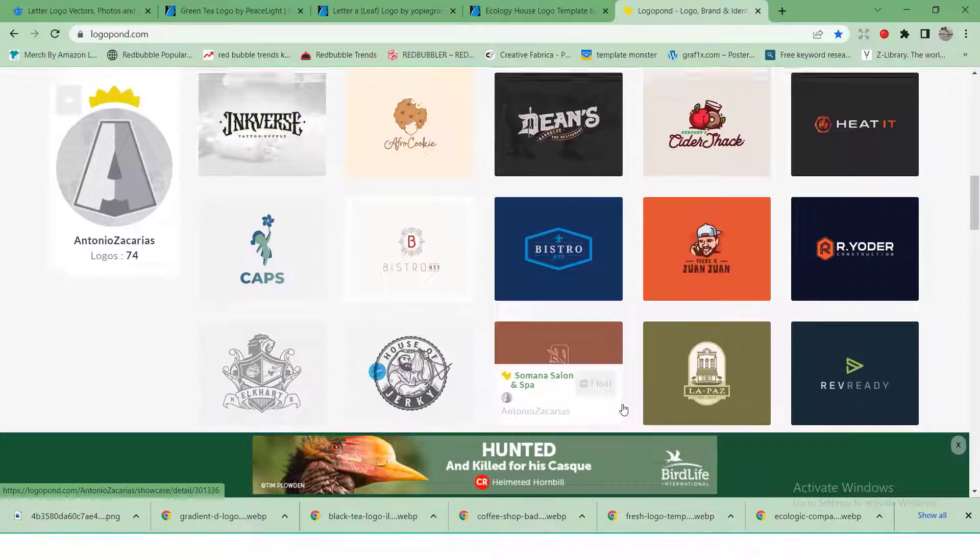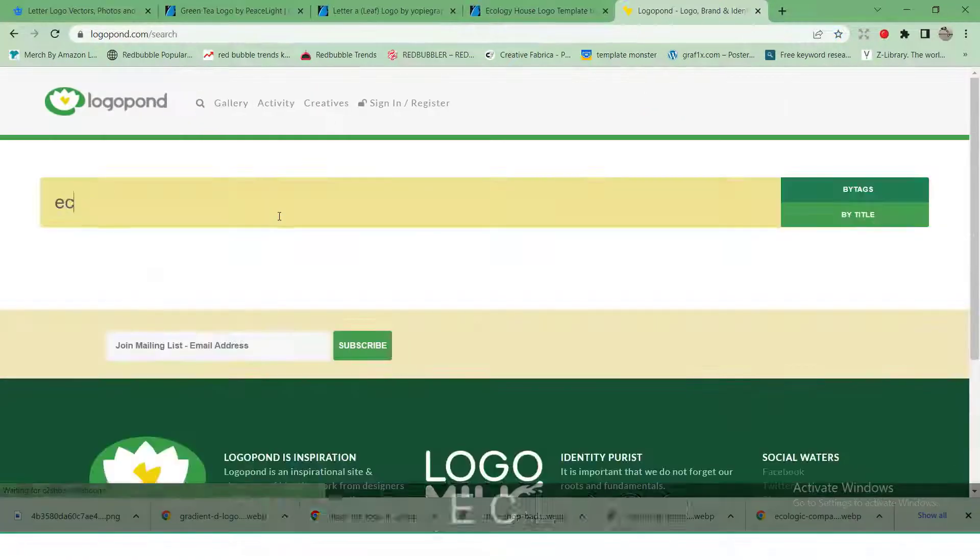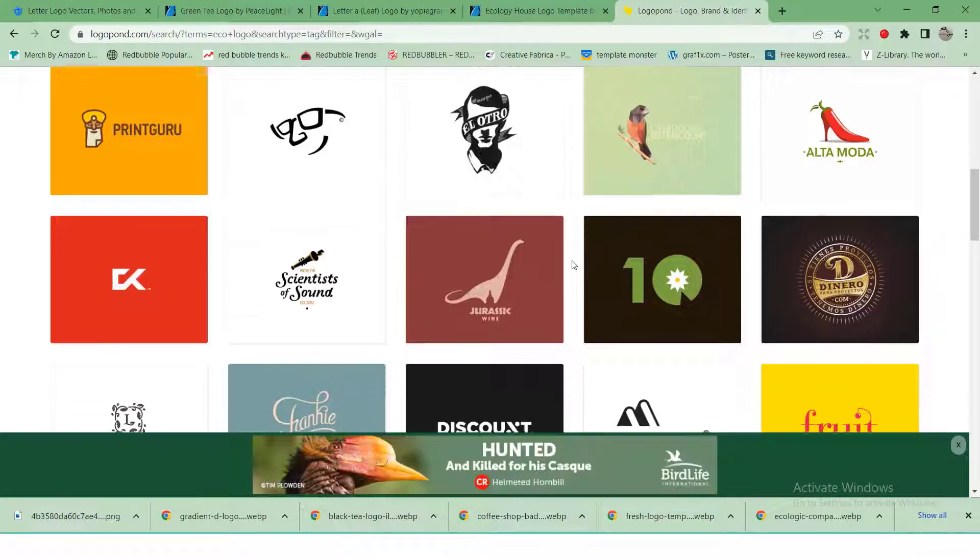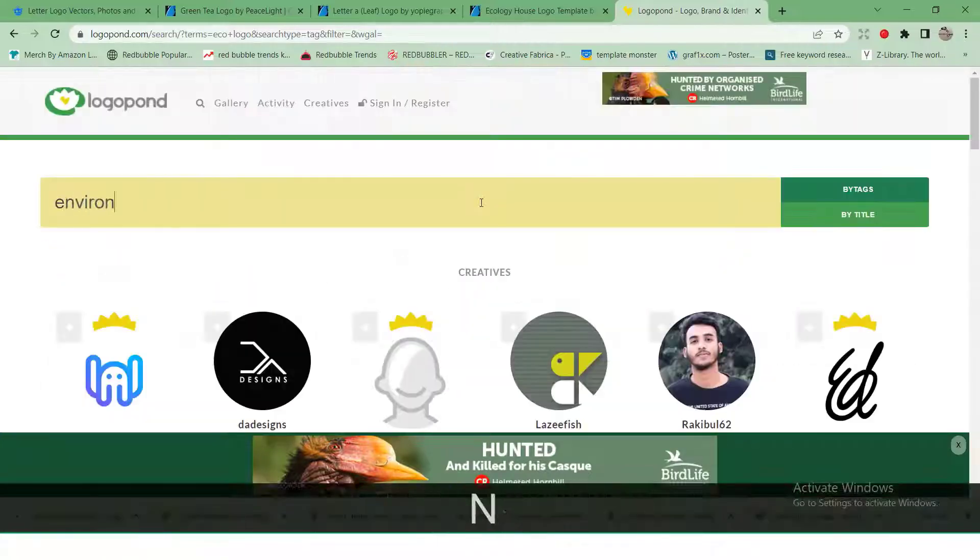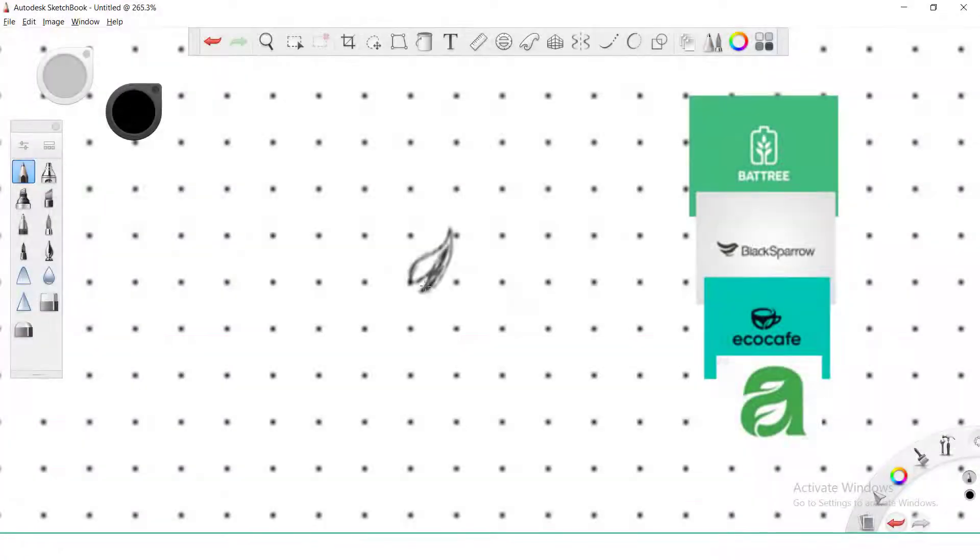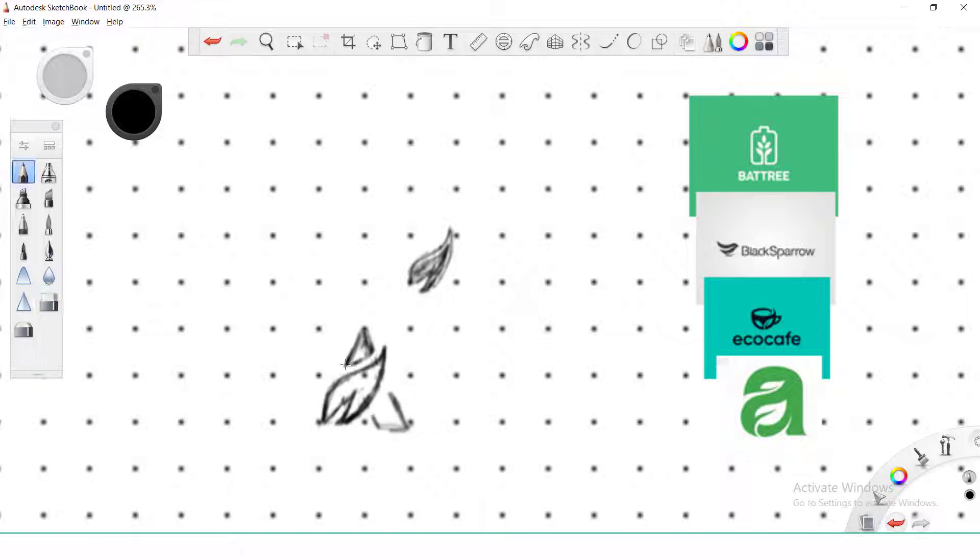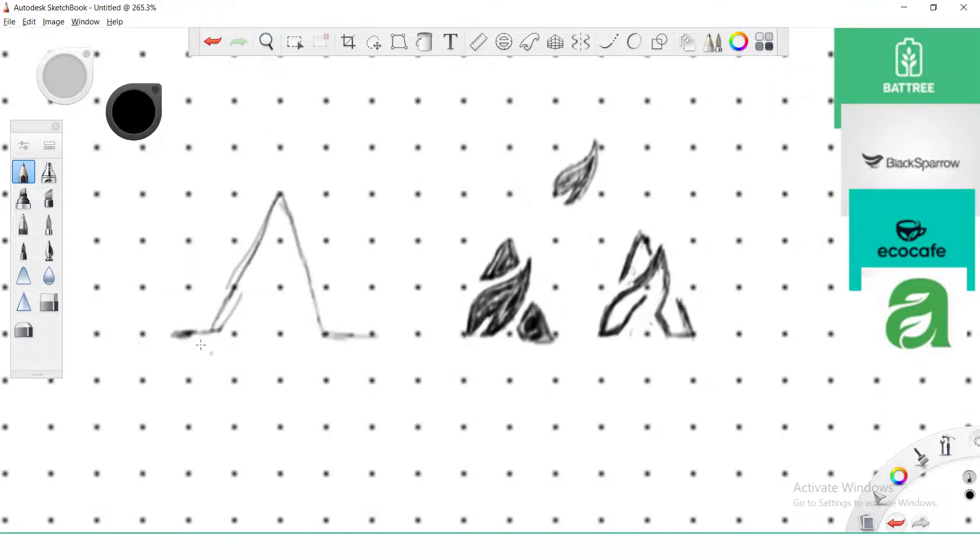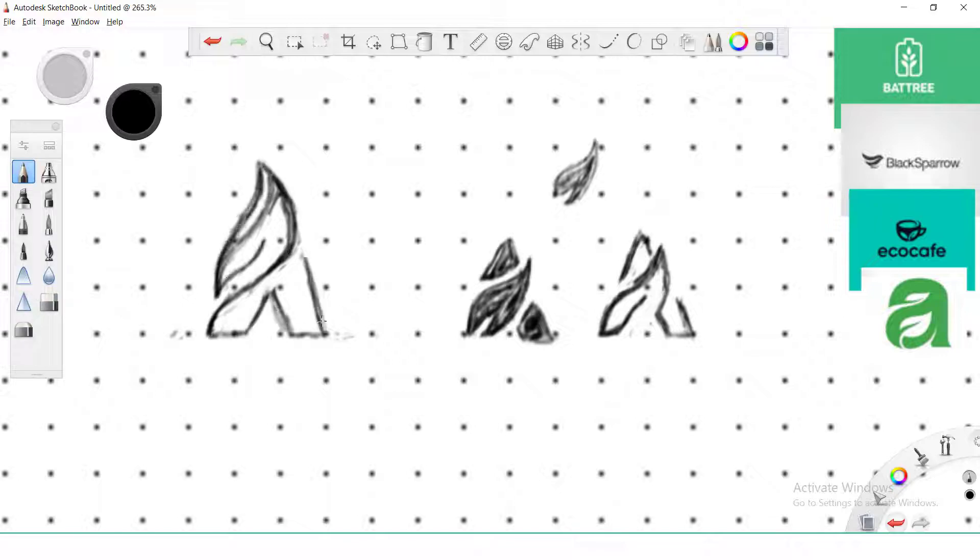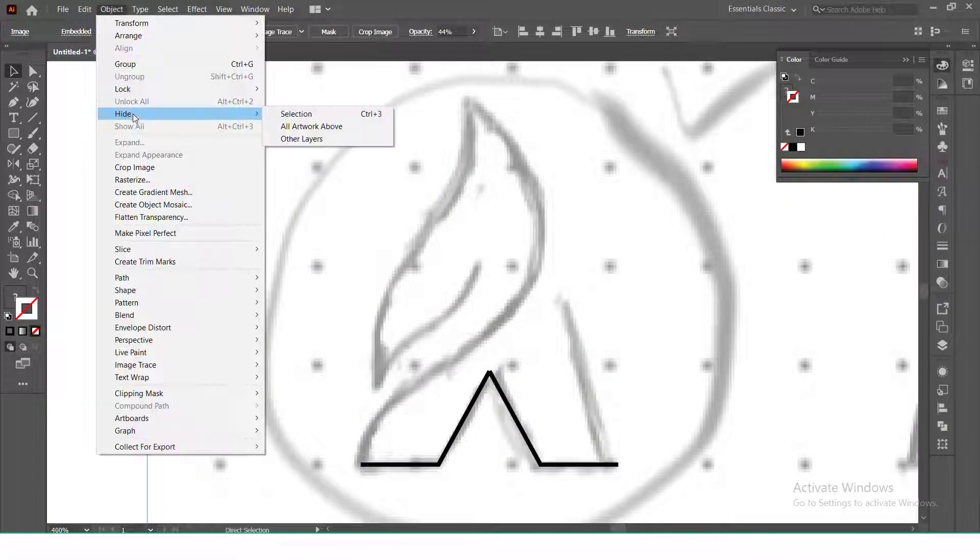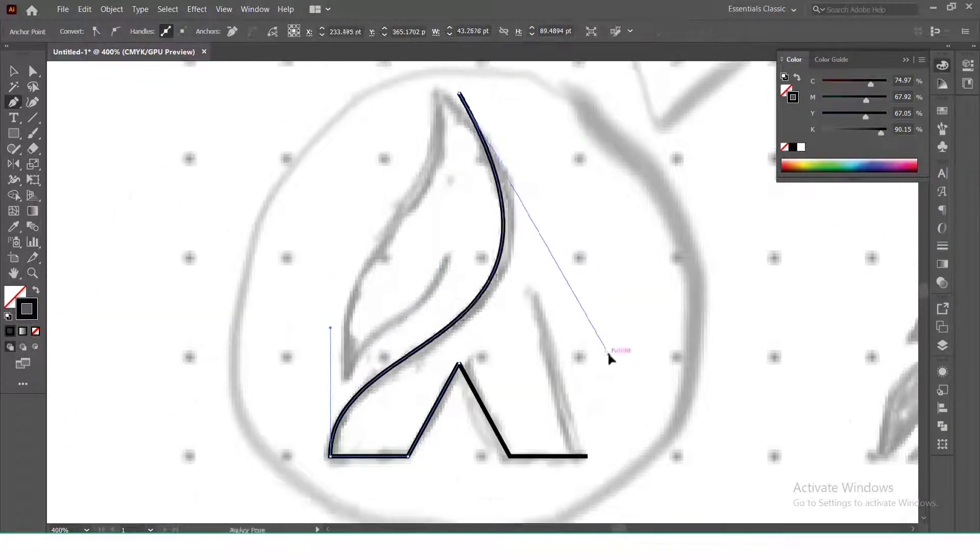So I decided to design a logo with a combination of letter and leaf. But remember, your design should be unique and not a copy design. I downloaded some reference photos and started sketching some ideas. After finalizing one sketch, I made a rough tracing.